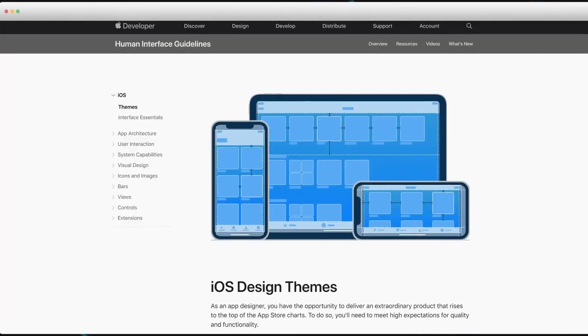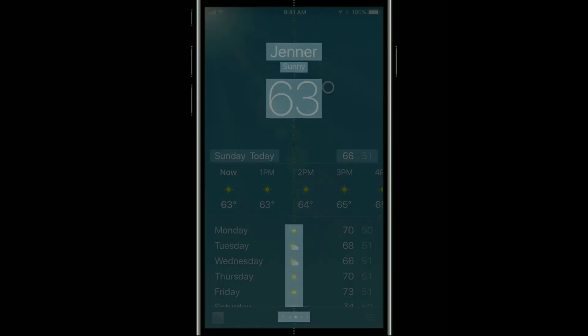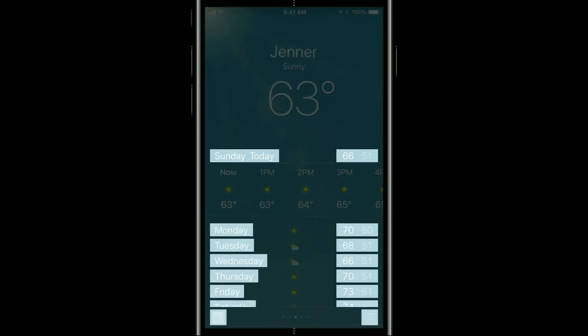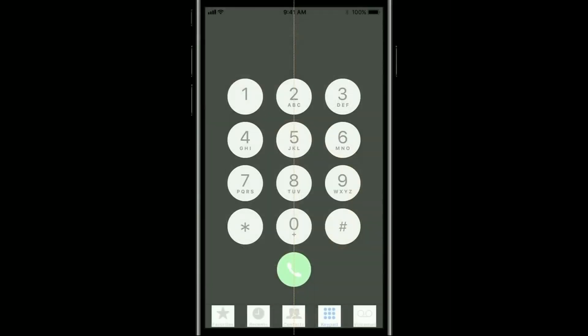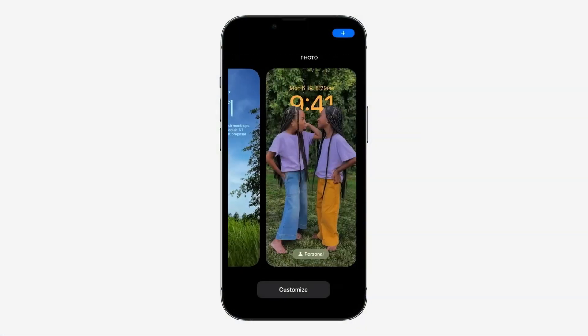Simply a great idea, but how to achieve that? Apple offers three simple rules: the interface should follow the rules of clarity, deference, and depth. Clarity stands for the interface being readable, understandable, and orderly — a minimal amount of frames, gradients, and everything that distracts the user from the content.